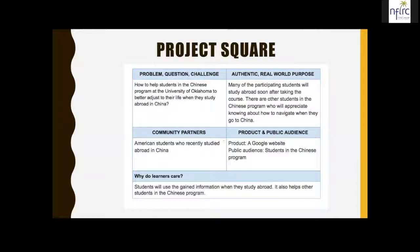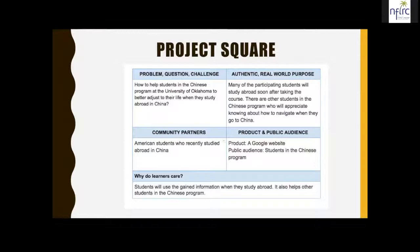In the first half of the semester, I asked students to interview Chinese college students about their life in China using Flipgrid — they had a good time and learned about how college life in China differs from here. Then I did this PBL project in the second half of the semester, running five weeks. The driving question is: how to help students in the Chinese program at my university to better adjust to life when they study abroad in China. The product is a Google website students develop to share with the class and all students in the program.